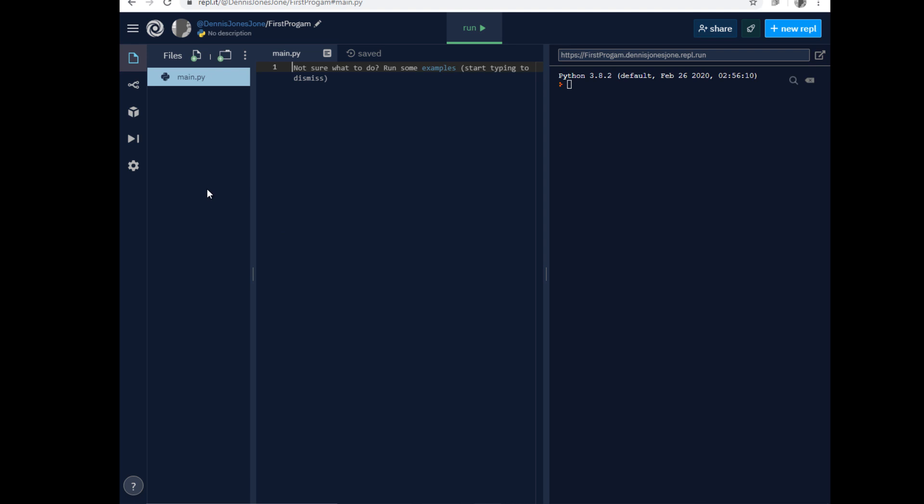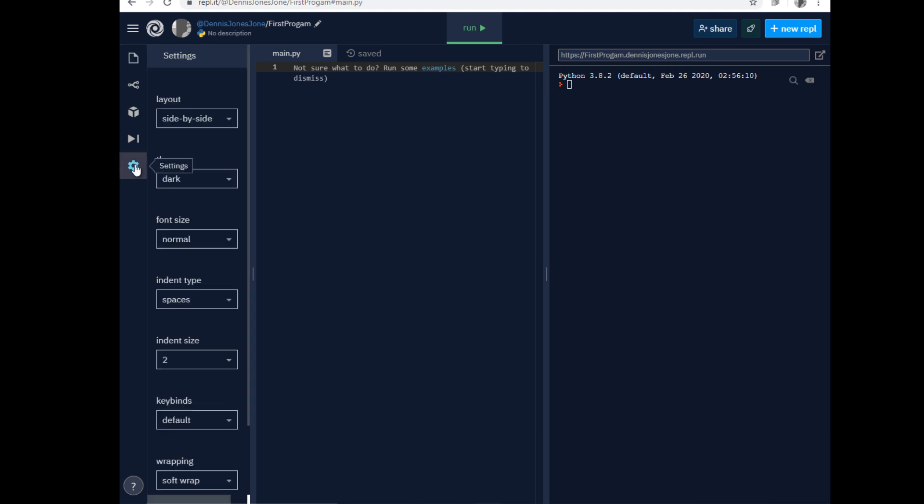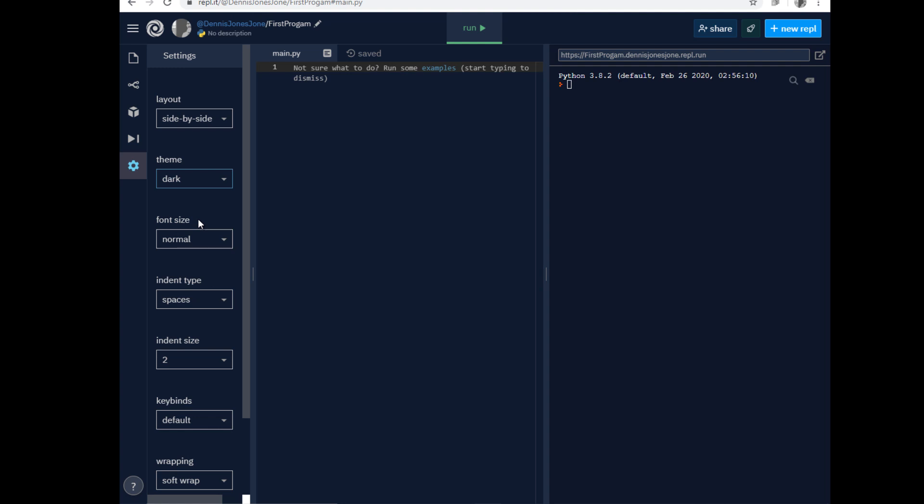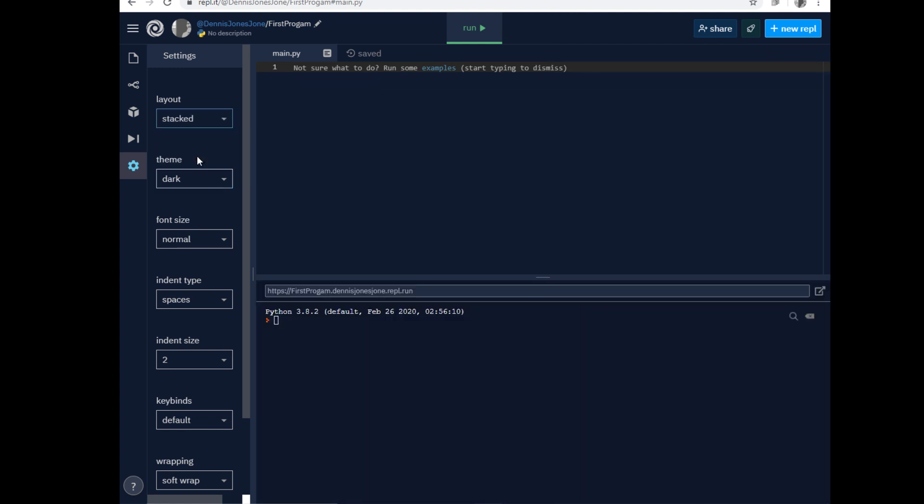This is the appearance of REPL.IT so you can change the settings. Now it's dark, but you can change to light if you want. I prefer to use the dark theme and you can also choose how it looks like.